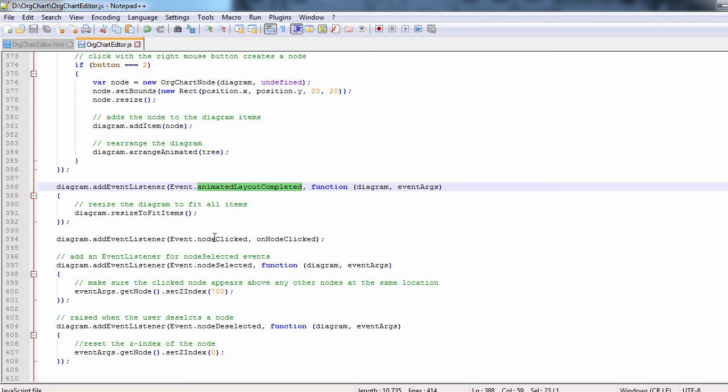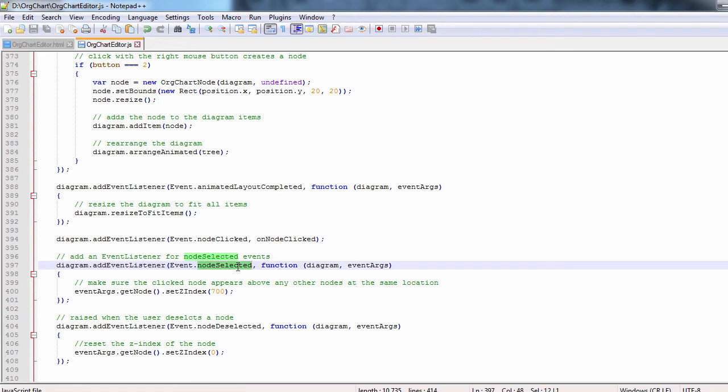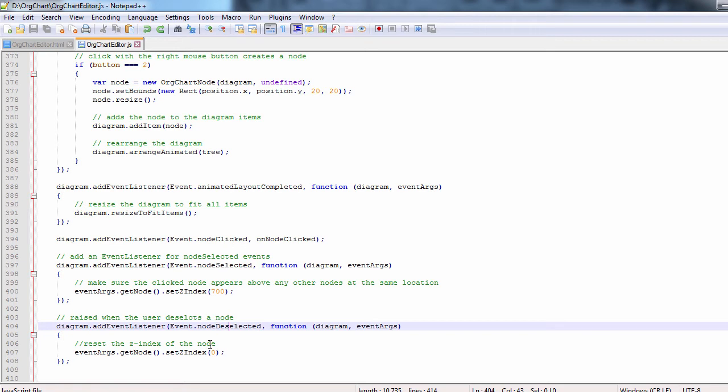When a node is clicked, we call the on node clicked method, which we will examine in a few seconds. When a node is selected, we increase its Z index to make it stand out of all other nodes. When the node is deselected, we set its Z index back to zero.